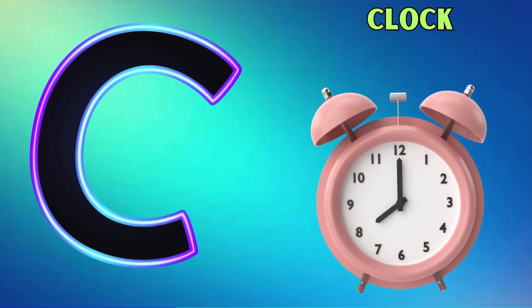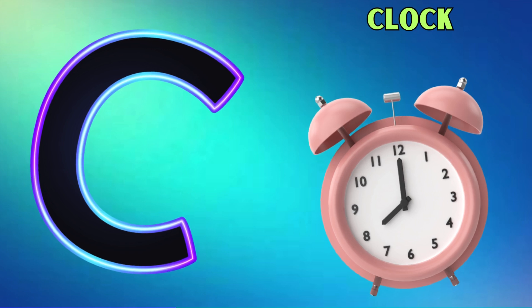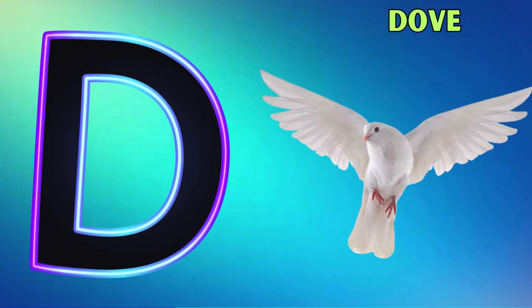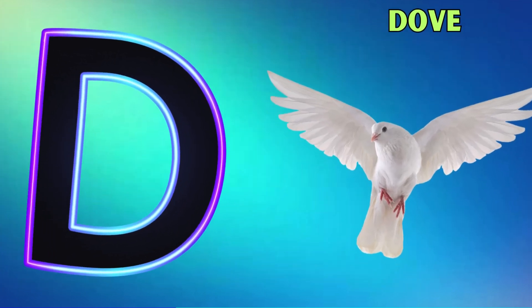C is for clock, clock. D is for dove, dove.